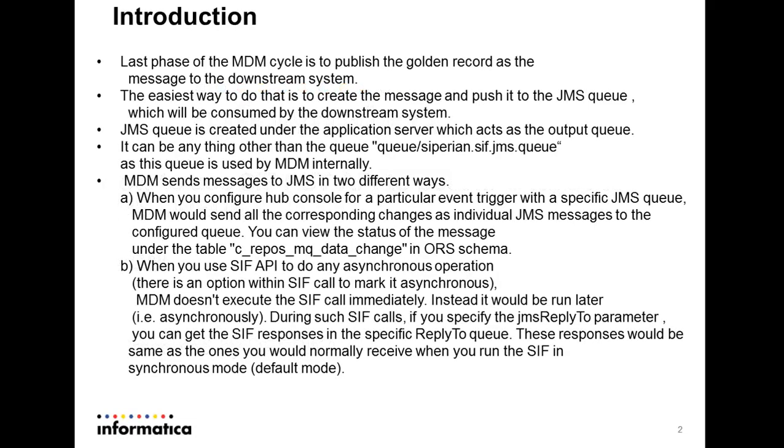Last phase of the MDM cycle is to publish the golden record as the message to the downstream system. The easiest way to do that is to create the message and push it to the JMS queue, which will then be consumed by the downstream system.